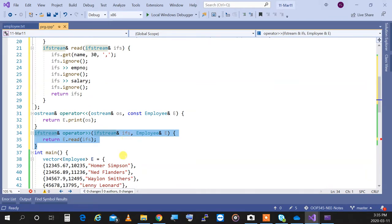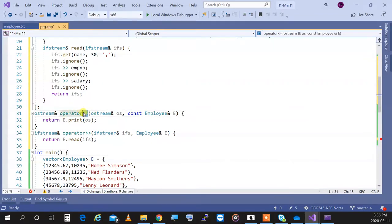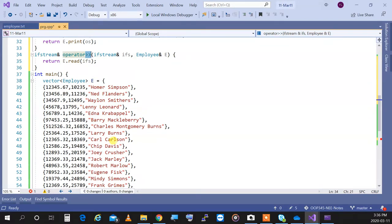I also overloaded the extraction operator — which one is insertion, which is extraction? I always get confused. I'm old school — I call them left shift and right shift. Insertion and extraction are terms added later; they're actually left shift and right shift operators that are overloaded. You'll find out at the end of semester when we cover bit manipulation.